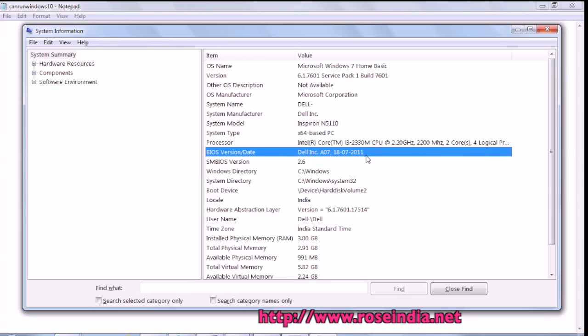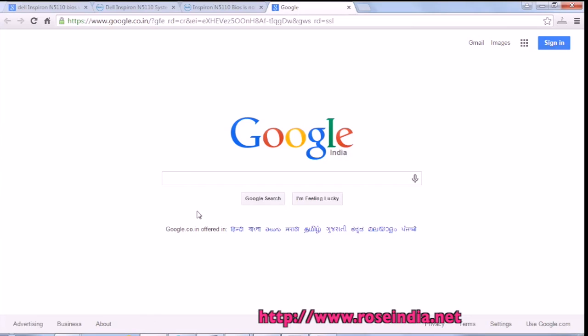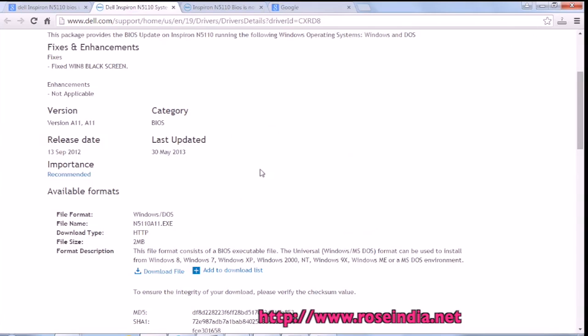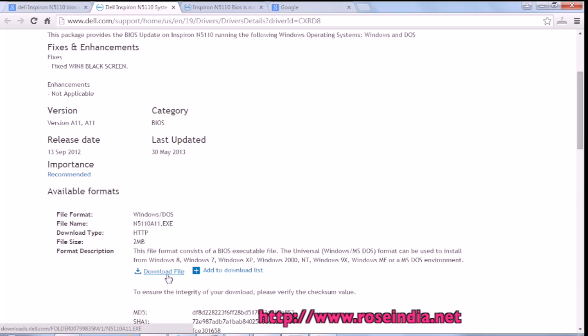For your computer, you have to download the appropriate BIOS and then update, and after that Windows should be able to install. I visited the Dell website, and this is the URL to download the latest BIOS for Dell Inspiron. Here we can download it.